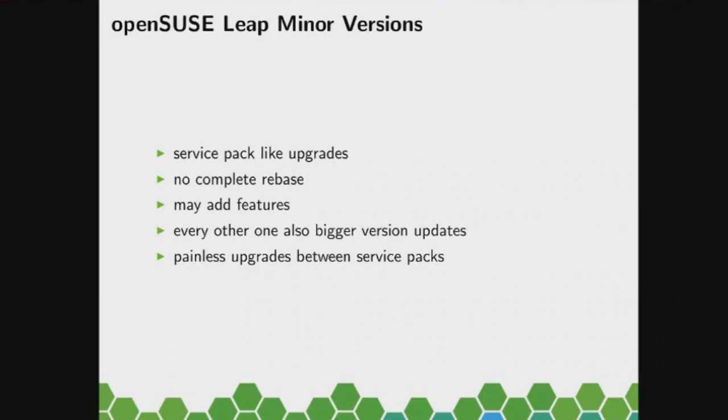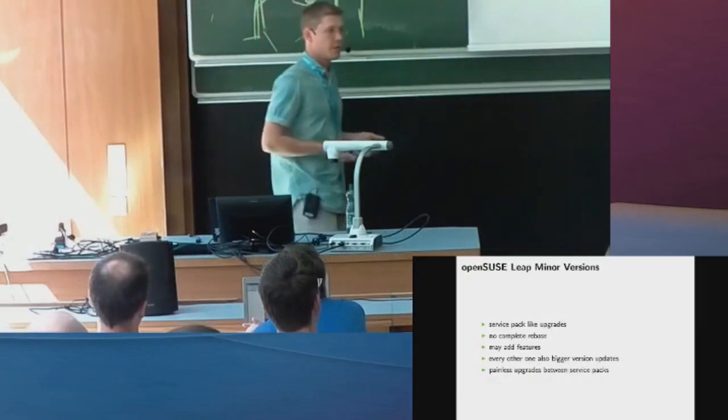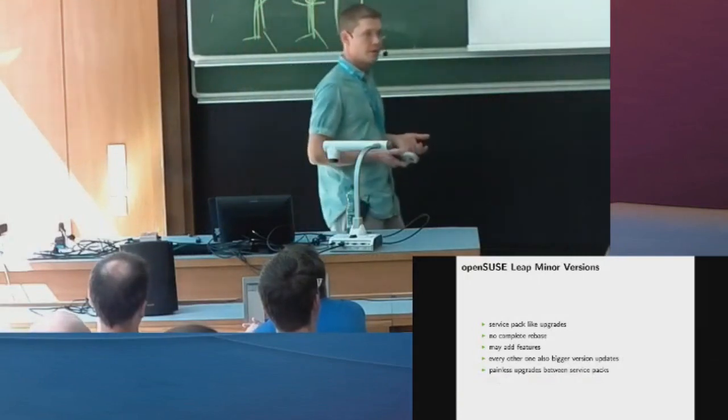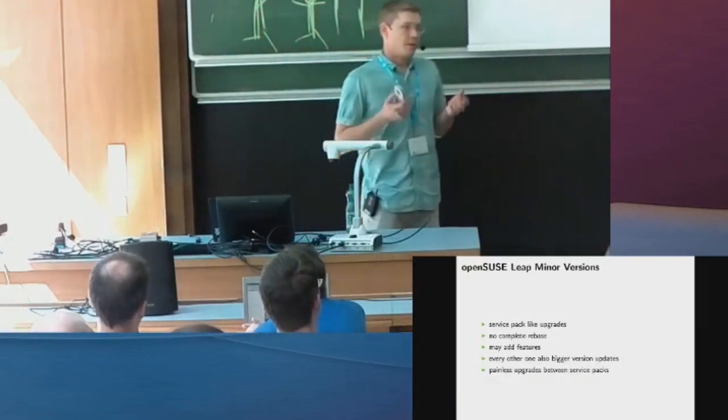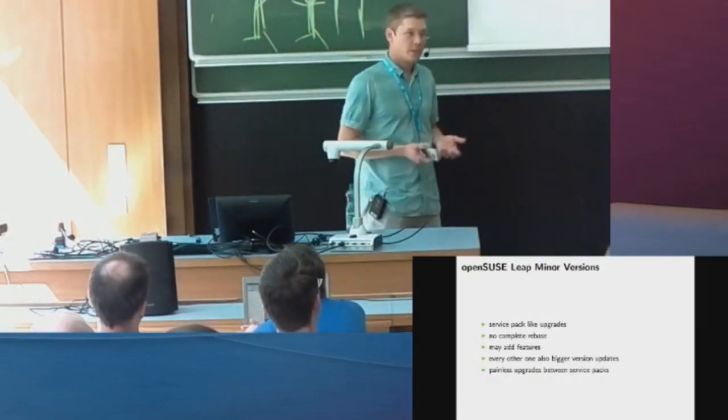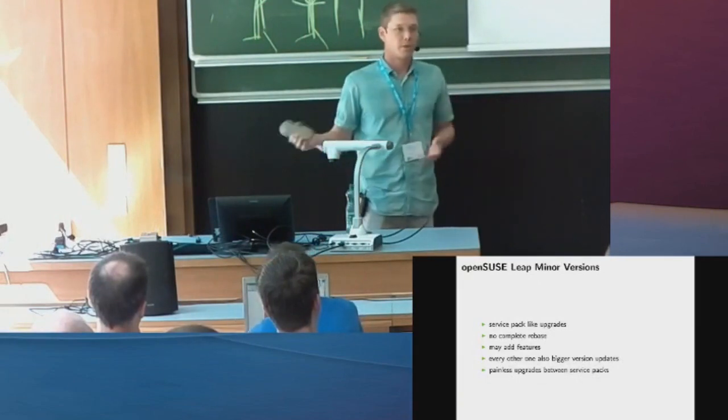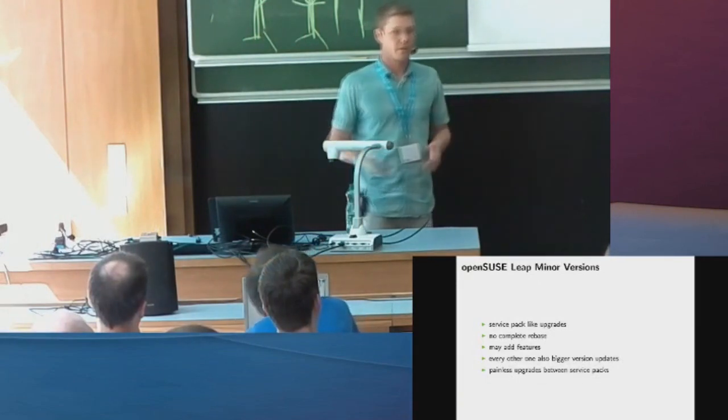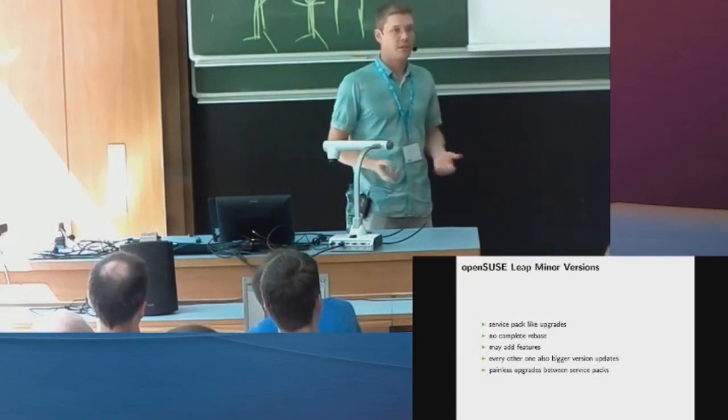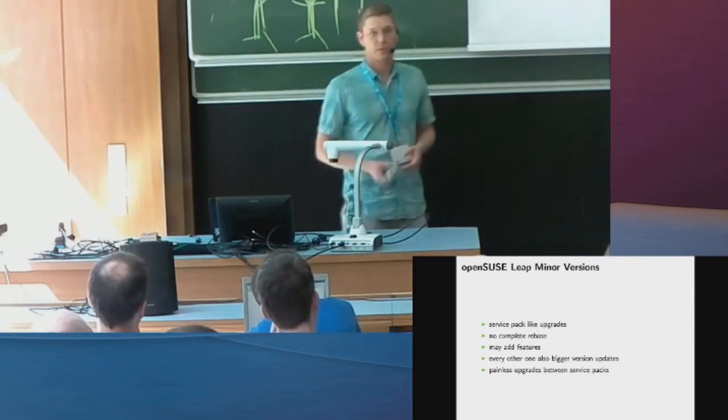And then the next one, .2, is probably a bigger one that adds more features. But even if those service packs add new features, the condition always is that there are painless updates. So we want our users to follow the service packs, so we need to do that easily, so we don't want service packs to break.